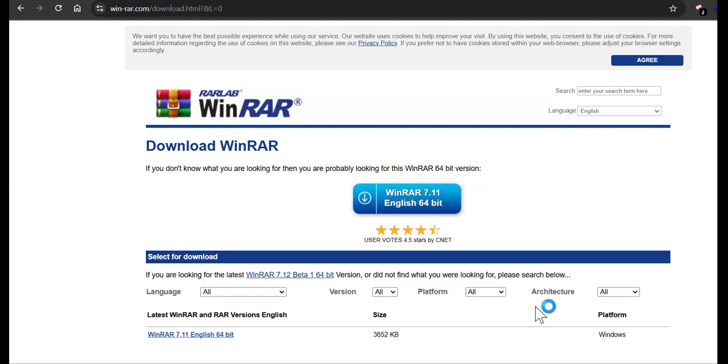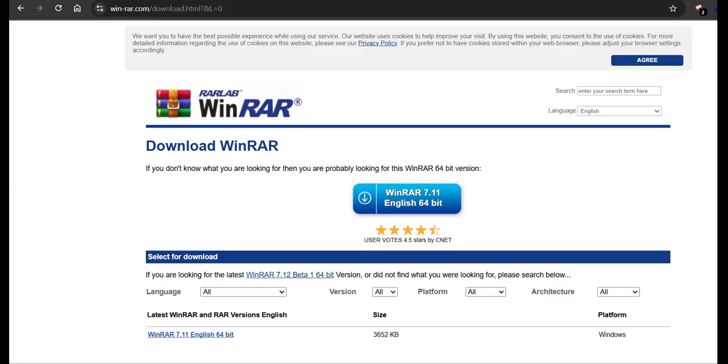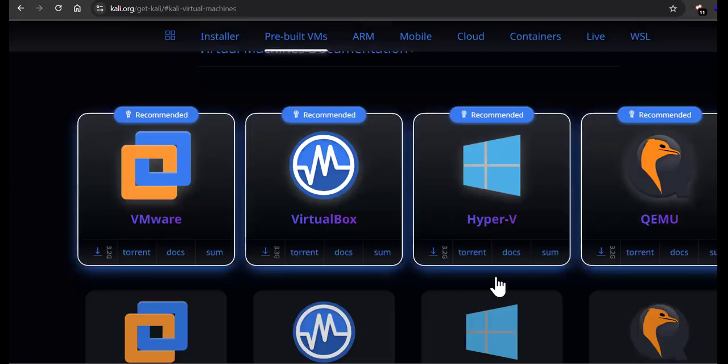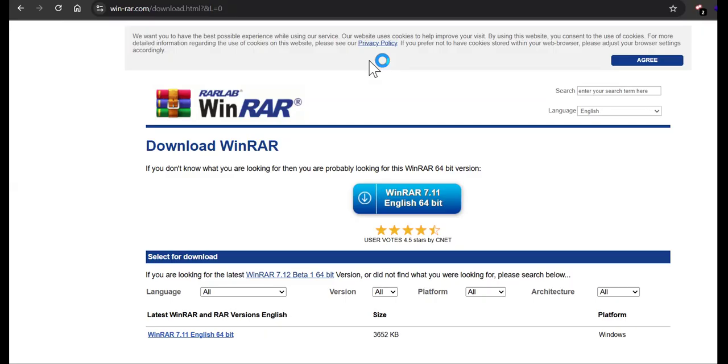To work with VirtualBox, we should download Kali Linux. We have three things: first is get Kali, second is VirtualBox, and third is WinRAR to extract Kali.